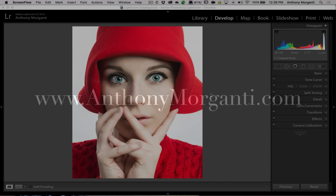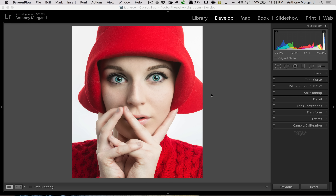Hey guys, this is Anthony Morganti from AnthonyMorganti.com. This is episode 63 of Lightroom Quick Tips. In this episode I'm going to show you how you could get porcelain skin on your model using Lightroom. I get a lot of email and often people email me suggestions — John Meacham recently sent me this suggestion. He said he read it in Scott Kelby's blog, so I checked it out.